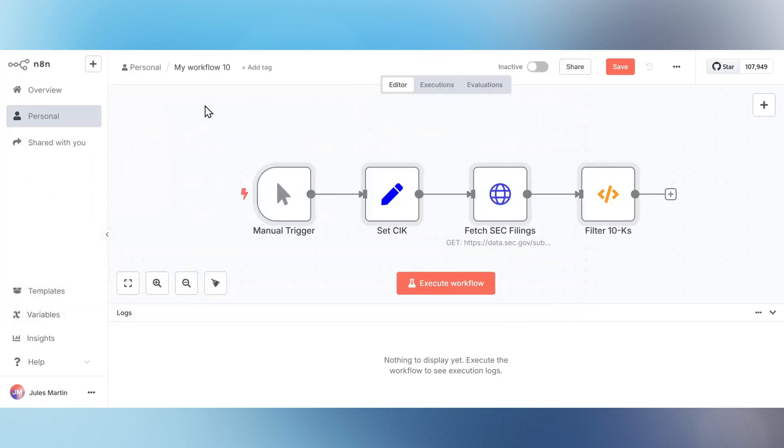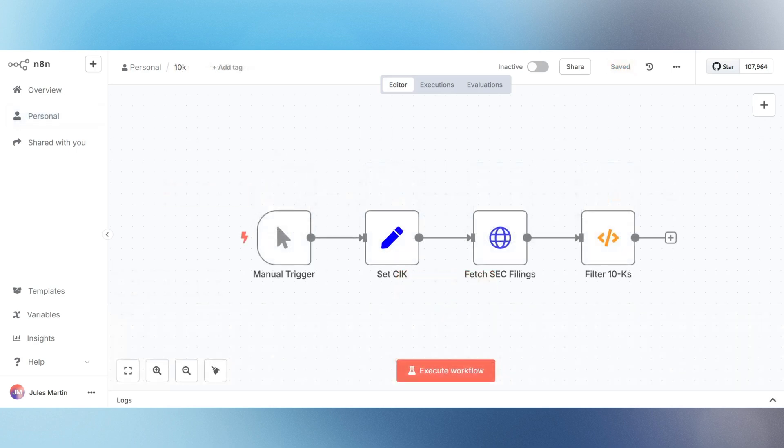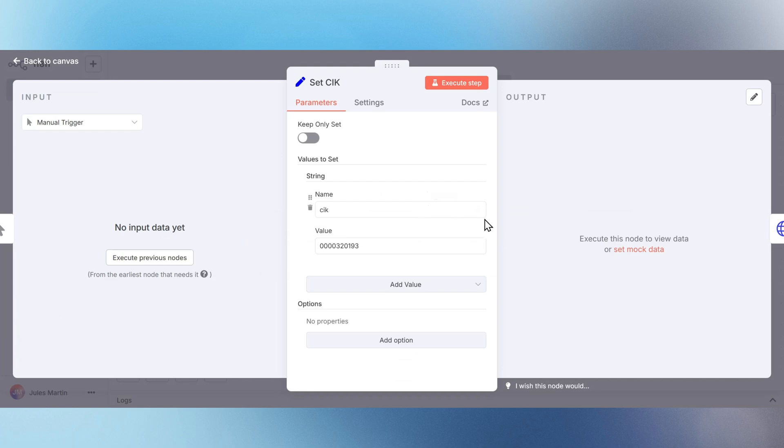This workflow includes a manual trigger and three nodes. One to set the CIK, that's the 10-digit company identifier. One to fetch SEC Edgar filings. And one to filter for 10K documents.